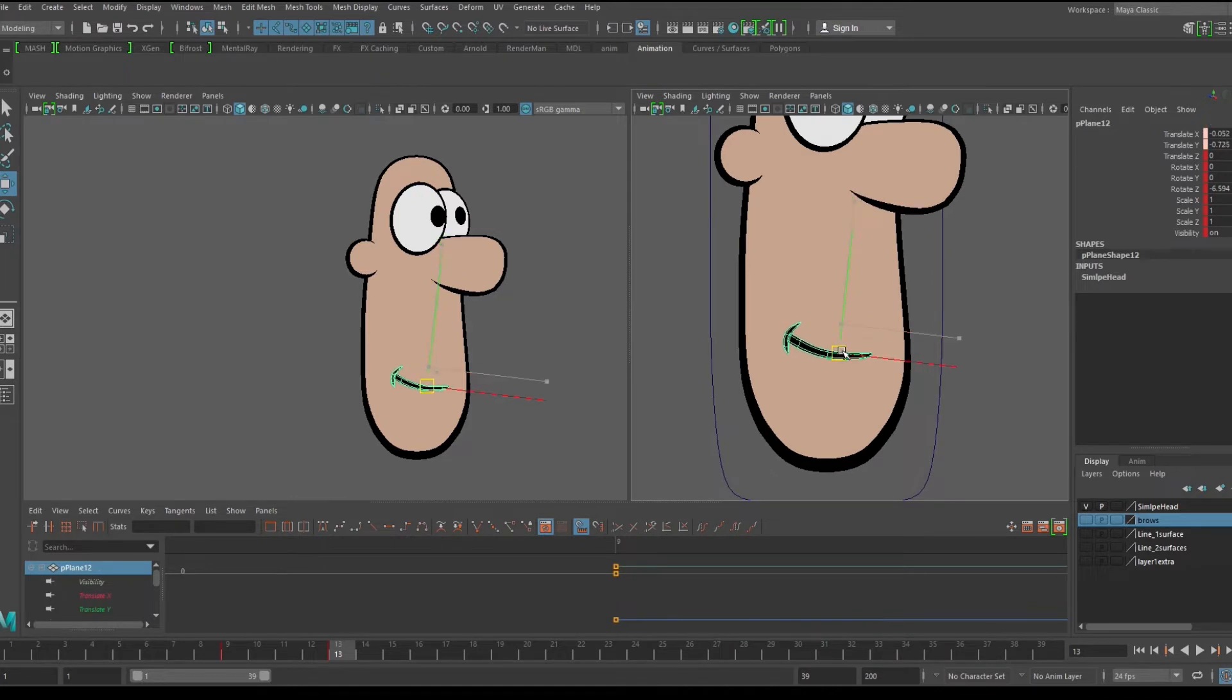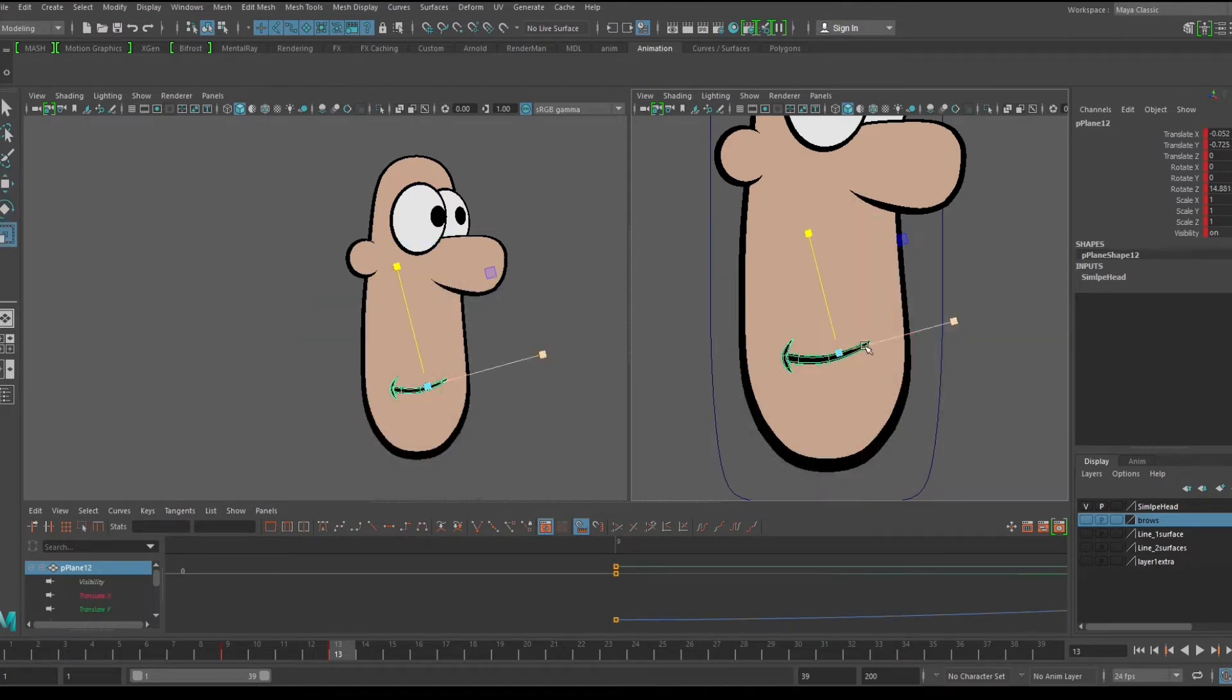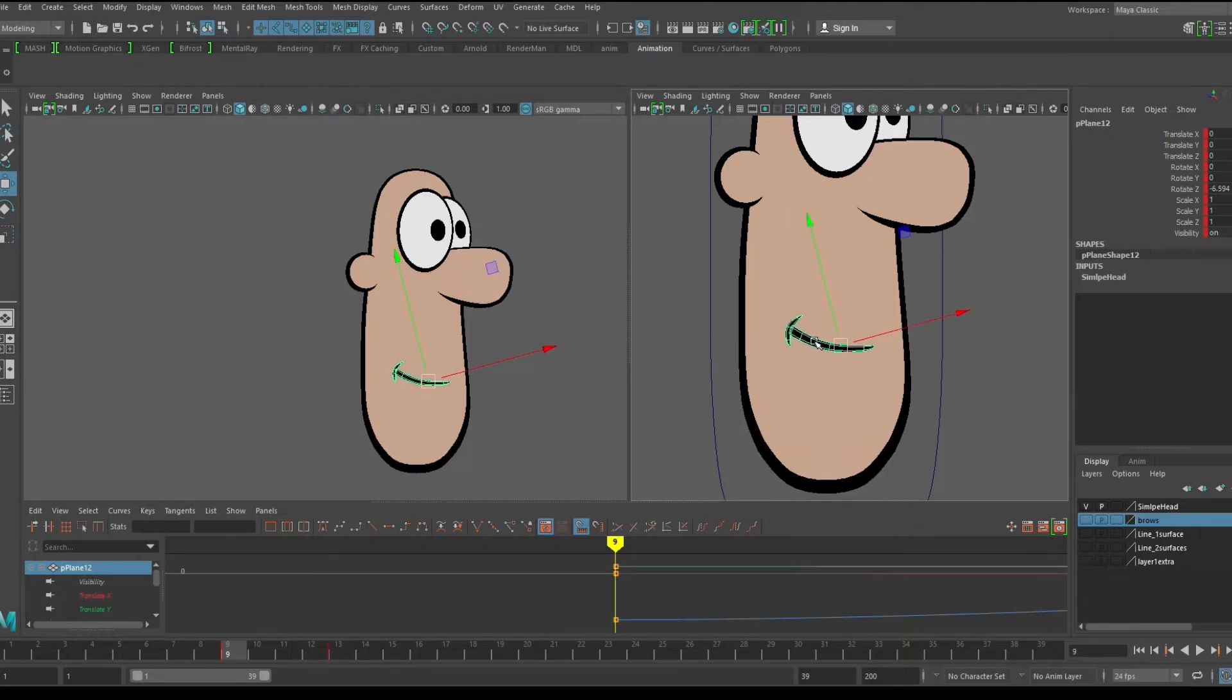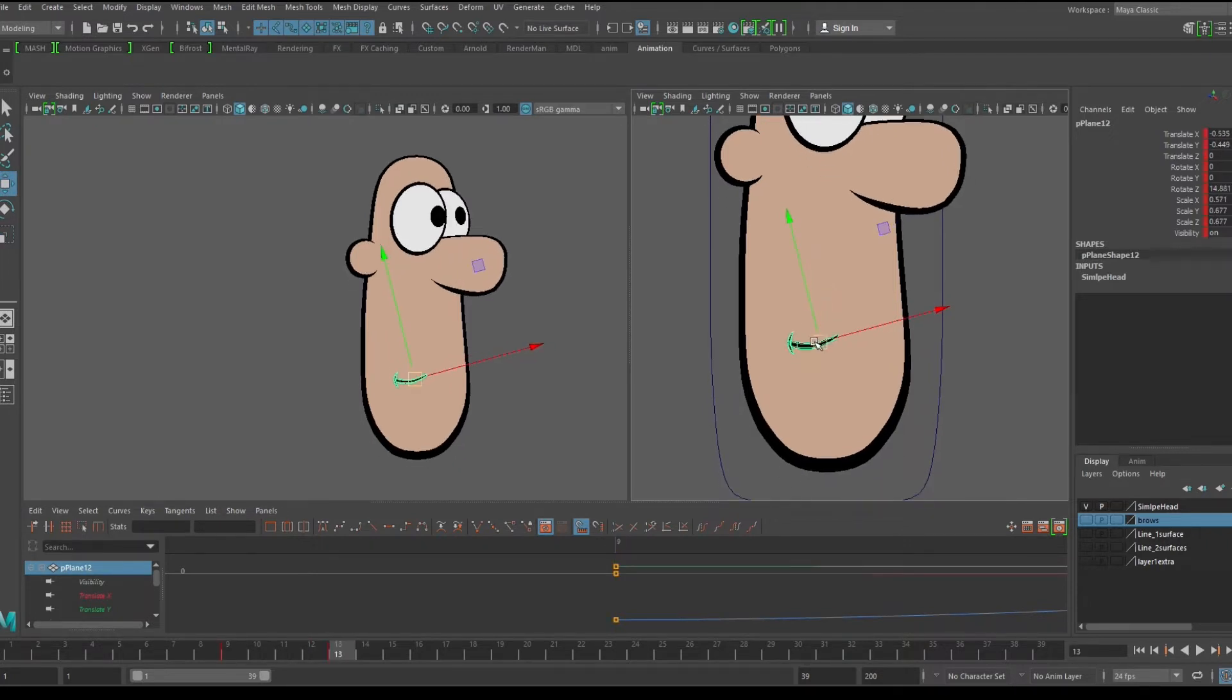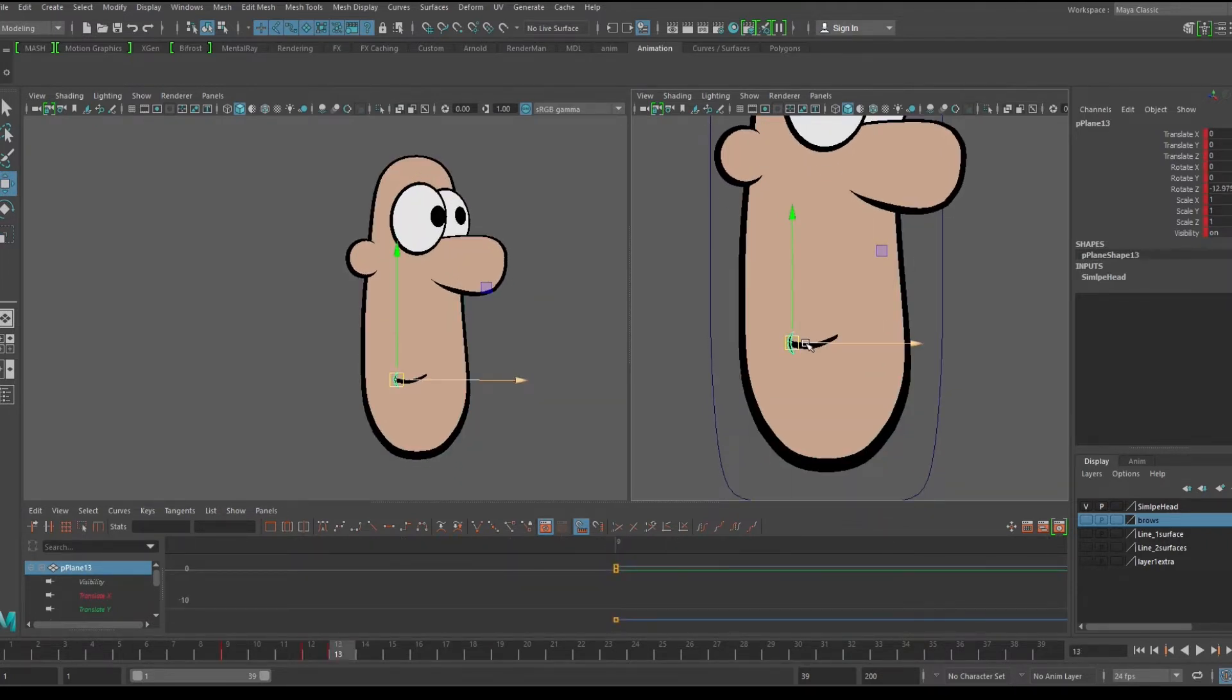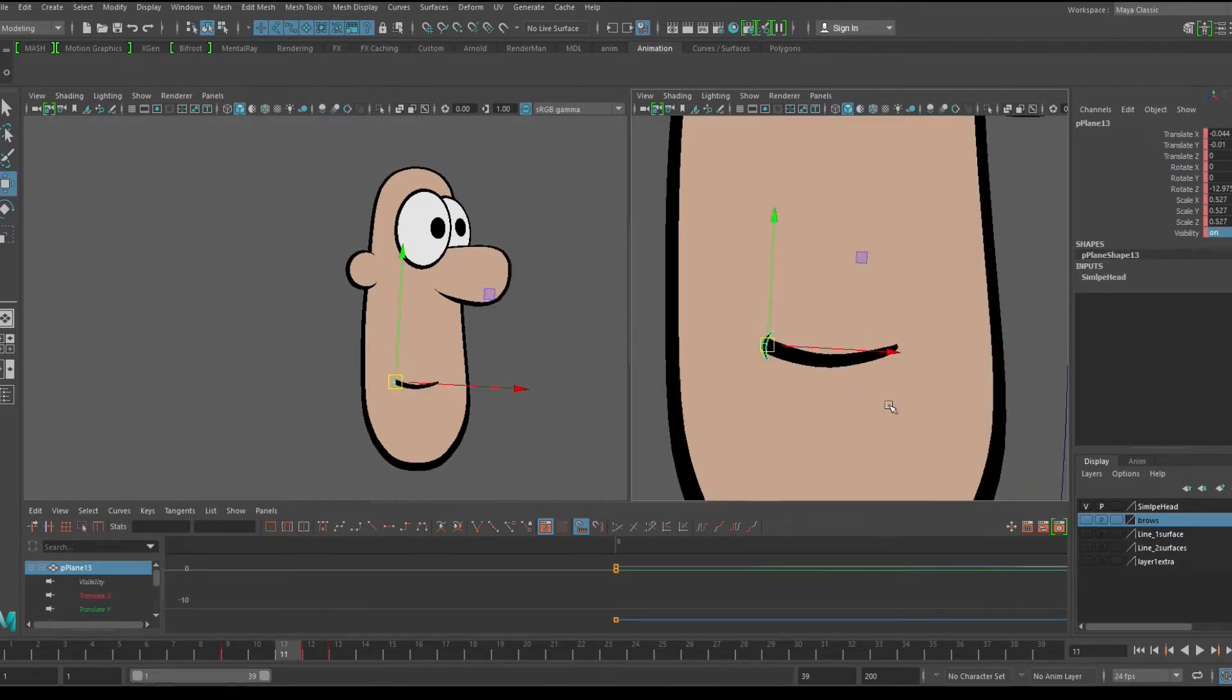Now we can animate his mouth dropping and changing expression. I want his mouth to animate from a smile to a frown, so we'll drop it, scale it down, shrink the corner of the mouth curve, and then we can turn that off by animating the visibility on frame 13. We just need the small curve for the smile at the beginning.